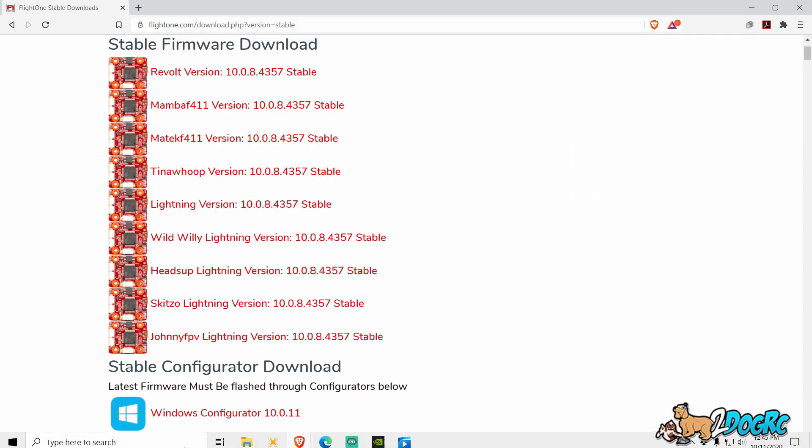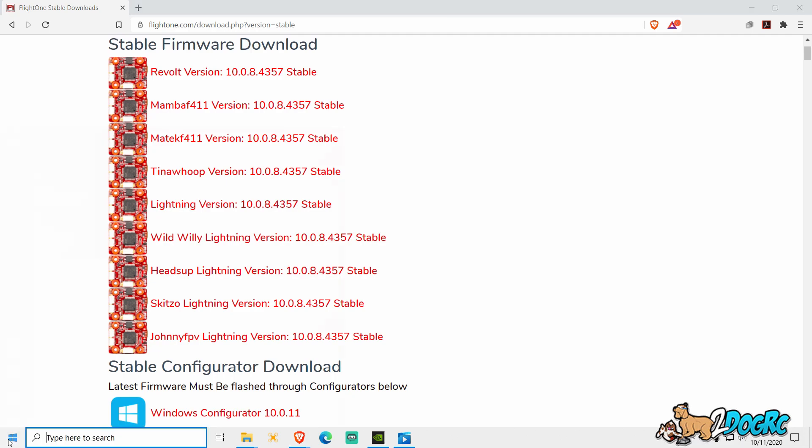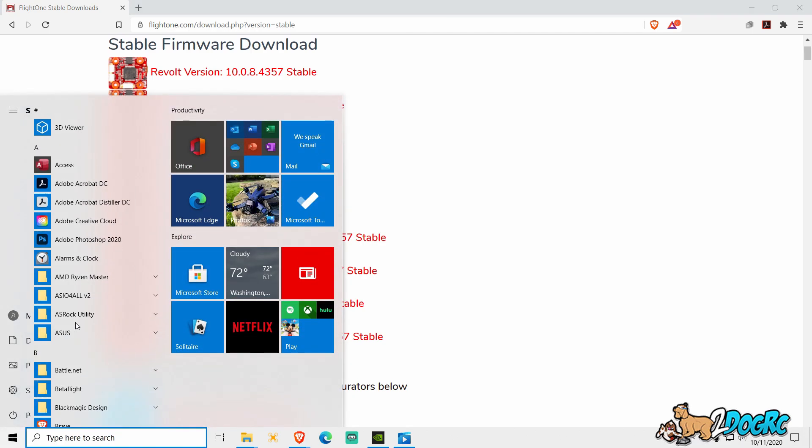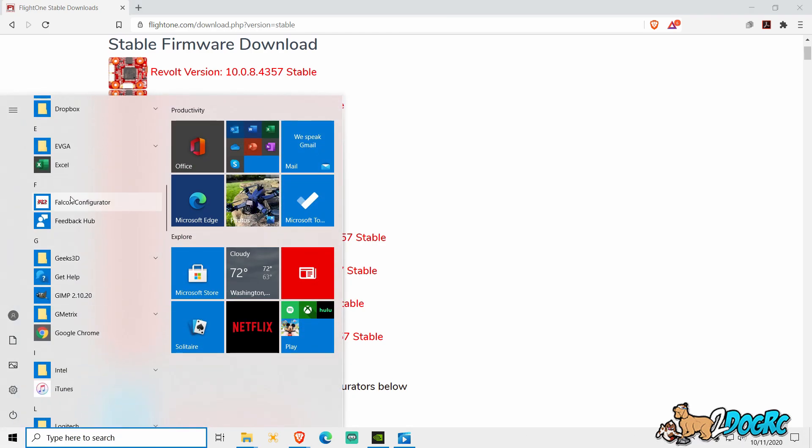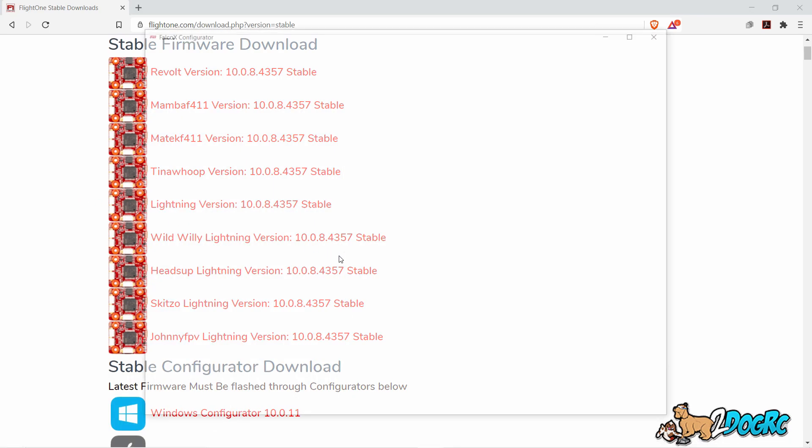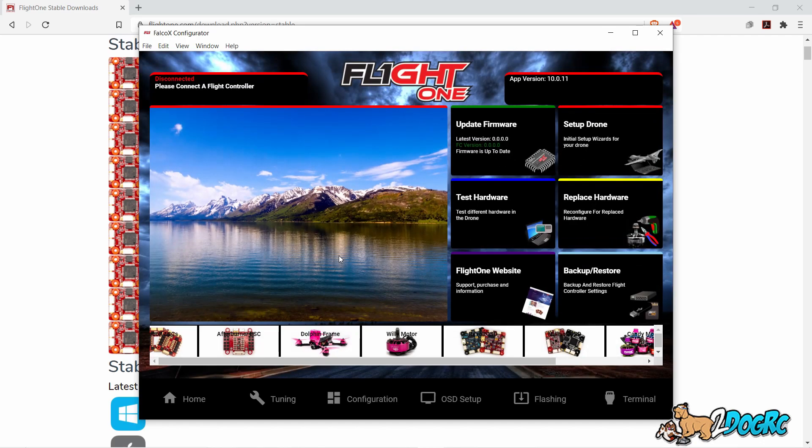Unplug the H7 board. Open your Falco configurator. Plug in your H7 board.